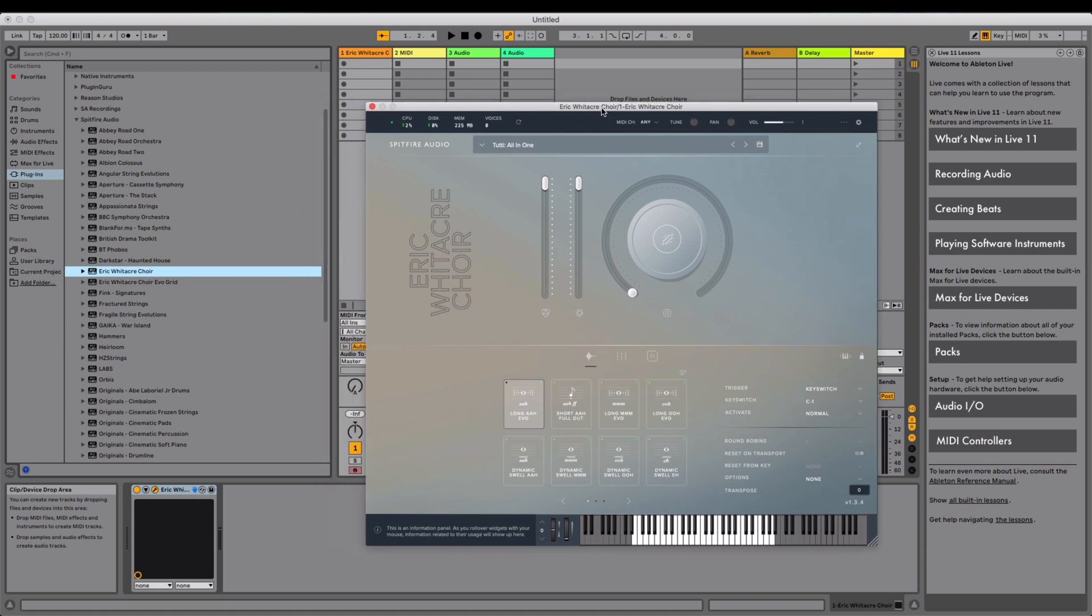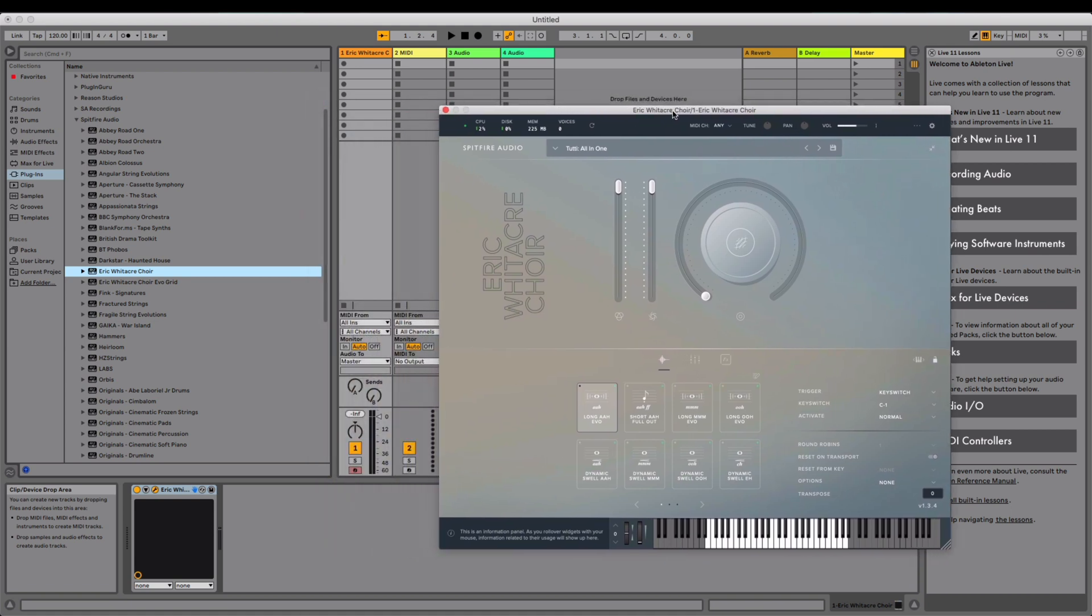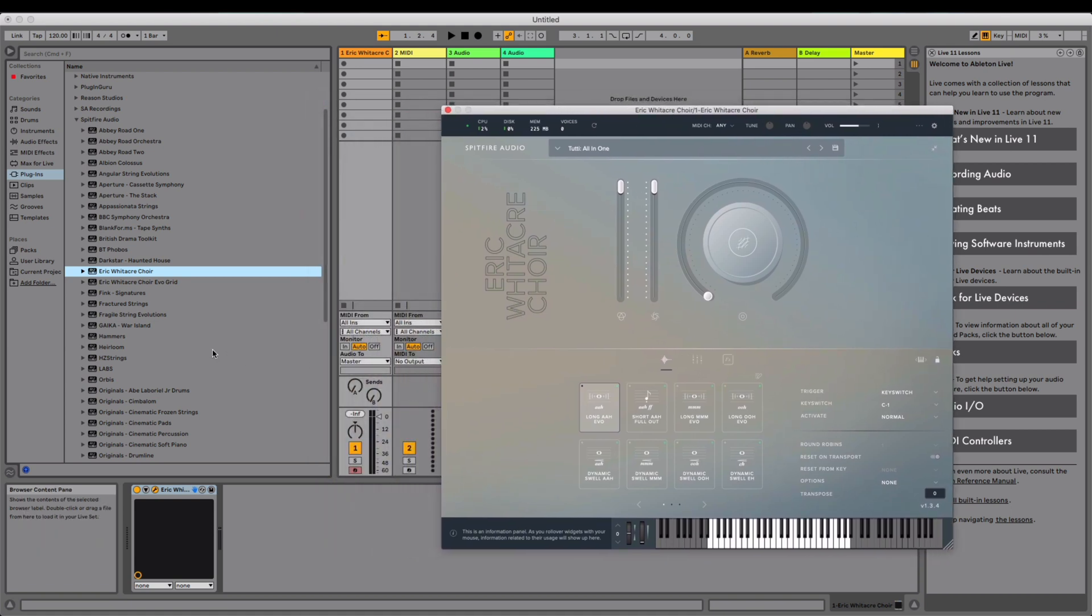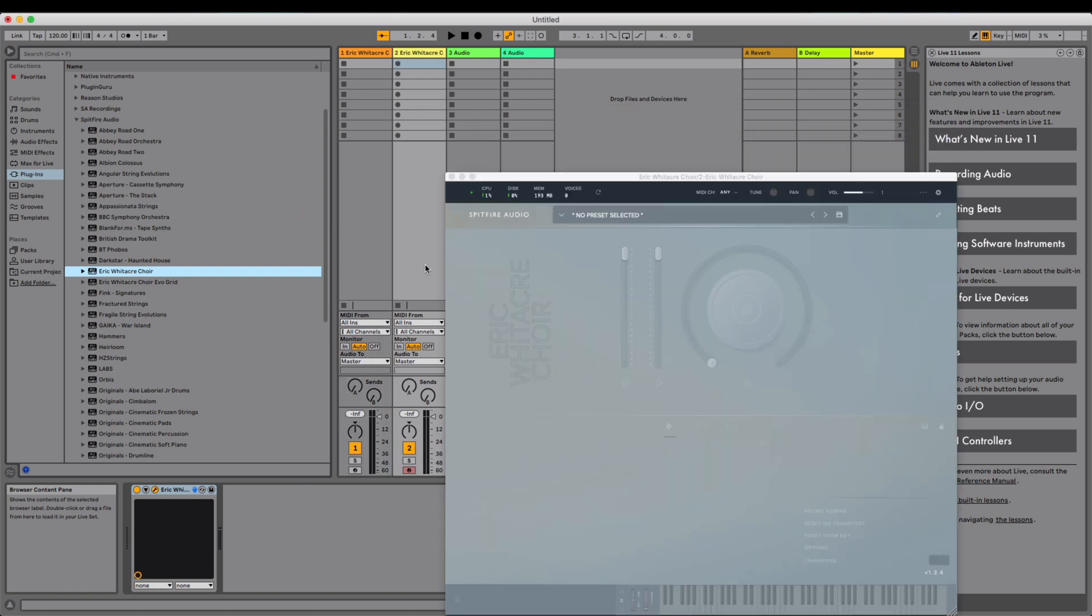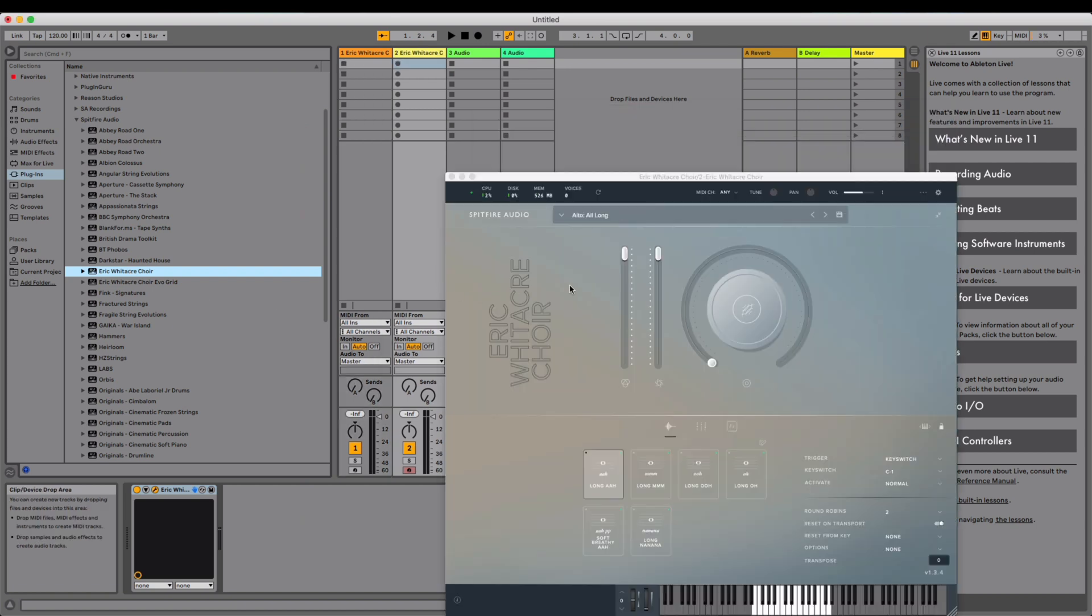But to show the changes made, please reinstance the plugin either on a new track or in the same track. Now we can see that the new default preset is Alto Long.